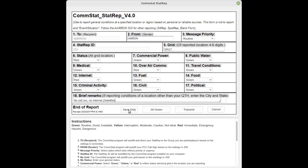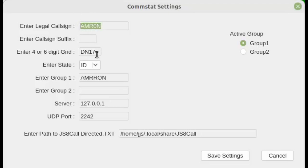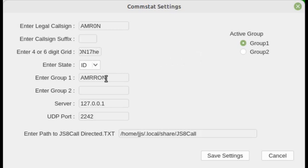Let's take a look at the settings window one more time. You'll notice that here is your call sign. For the purposes of this demonstration I just made one up, AMR0N. Your grid square is either four digit or six digit, and six digit is more accurate.